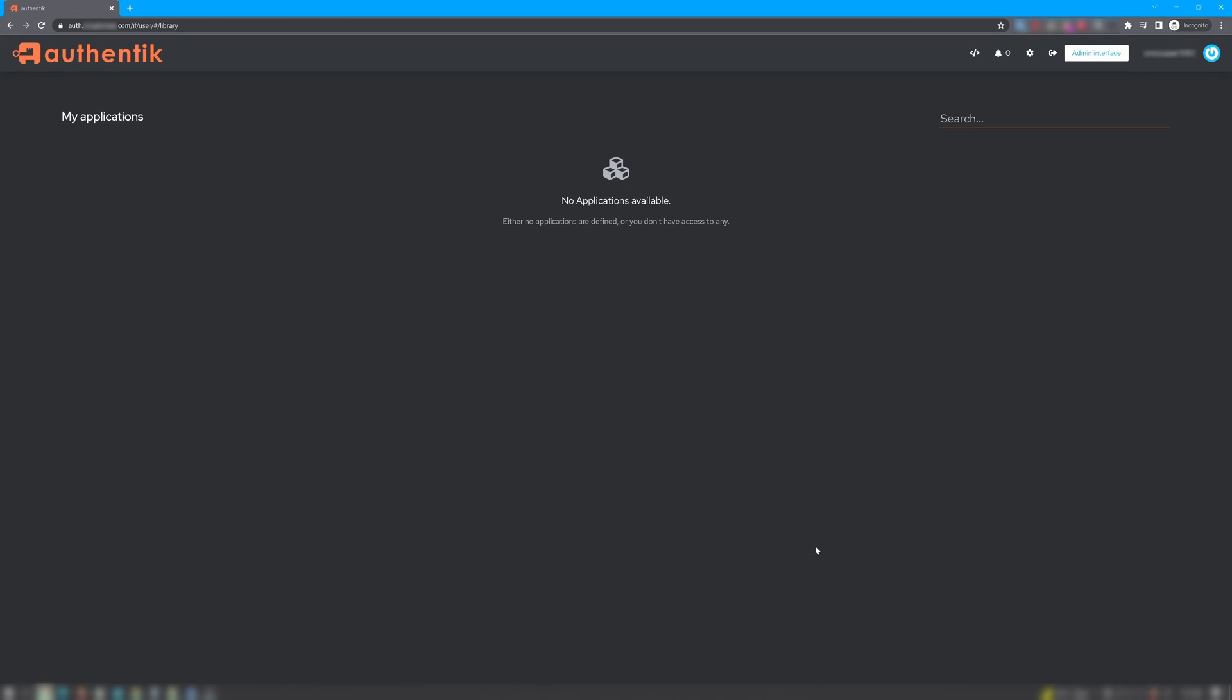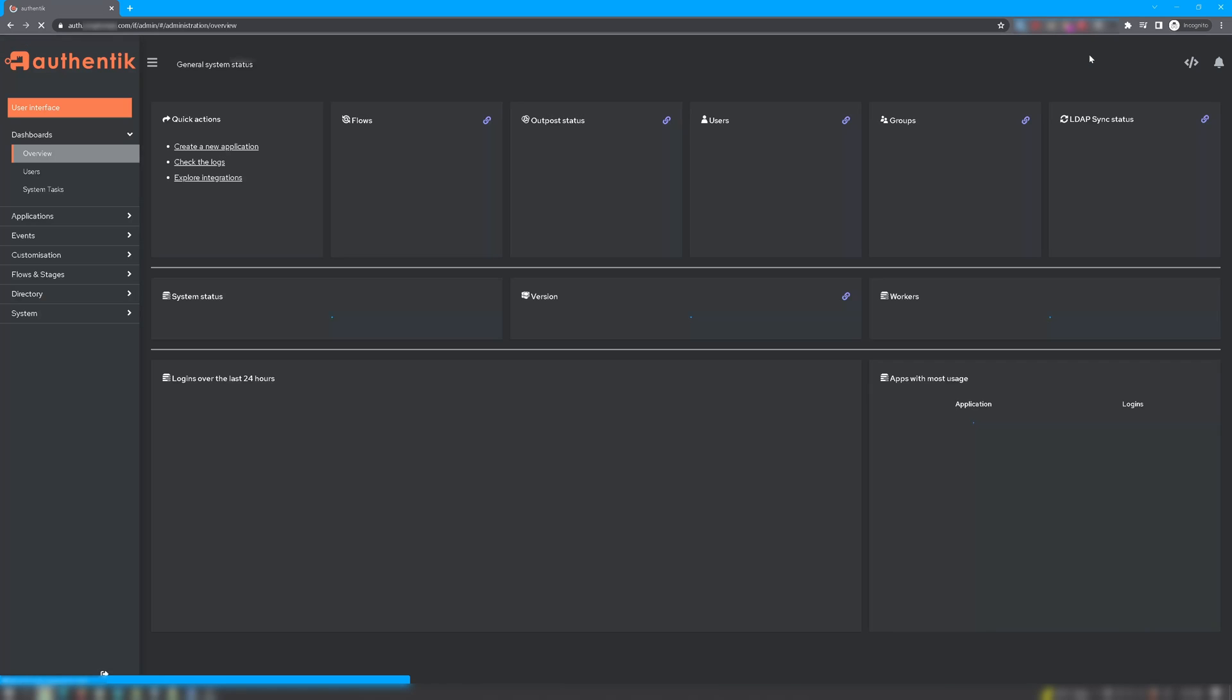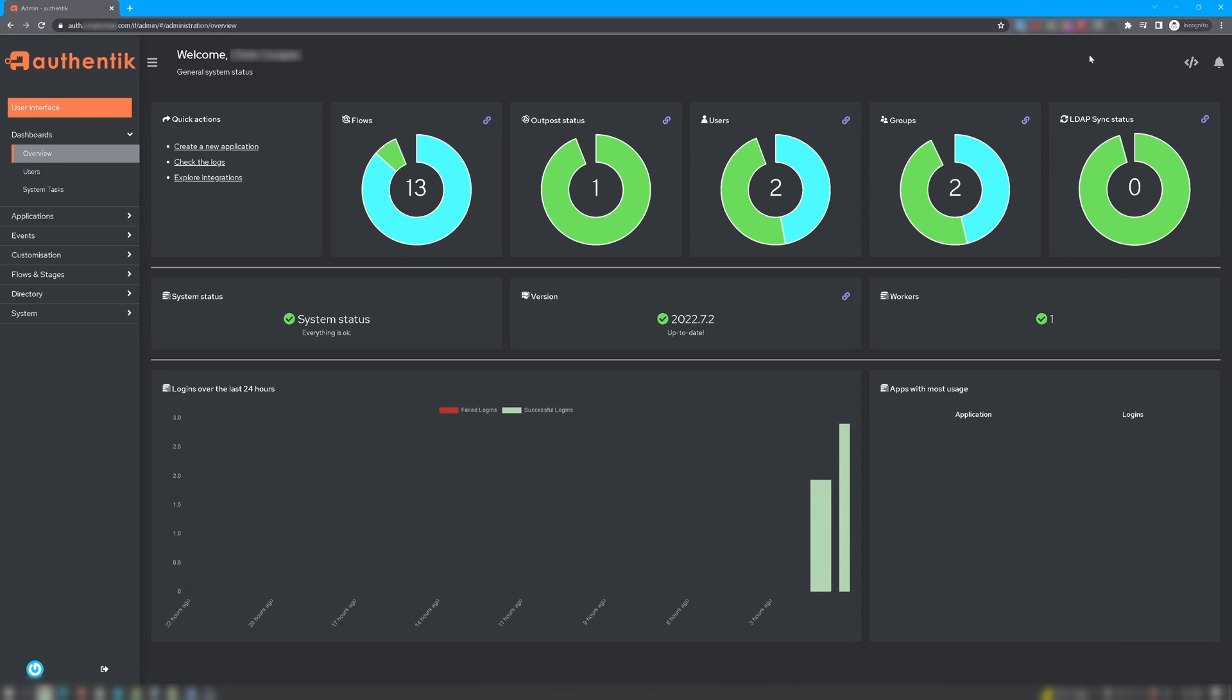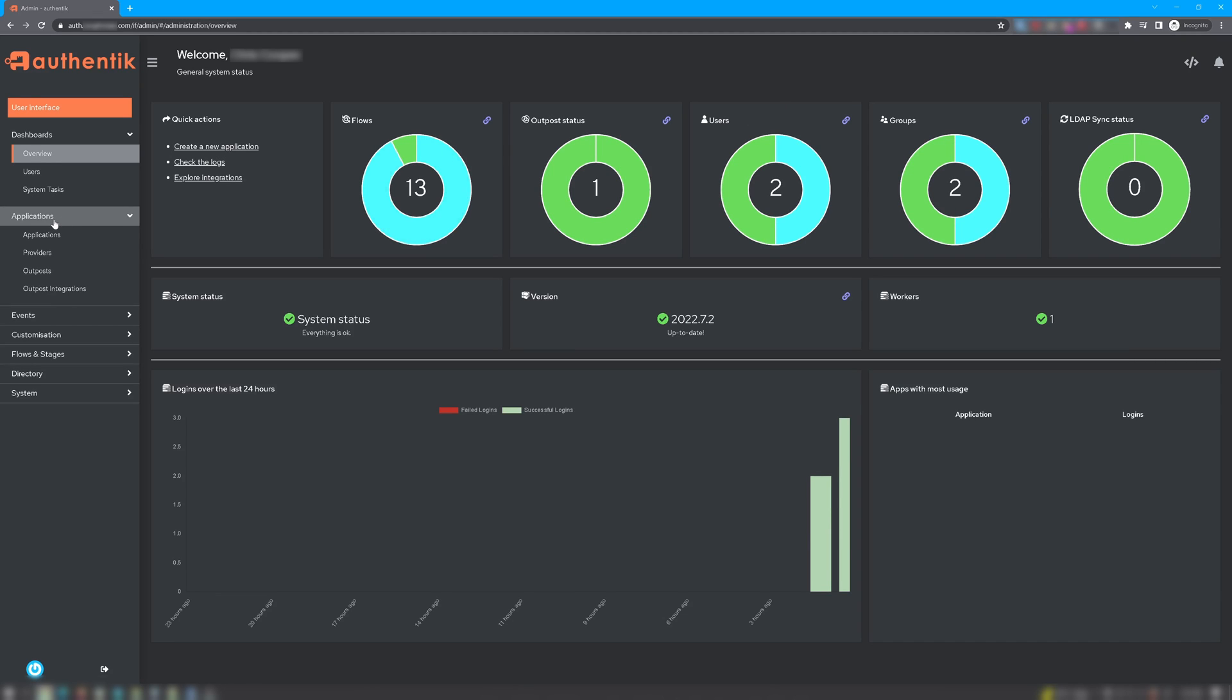All right. Once we've logged into Authentik, you want to open up your admin interface. From here, you want to go into your applications. And the first thing we'll do is verify that our outpost is correctly configured.